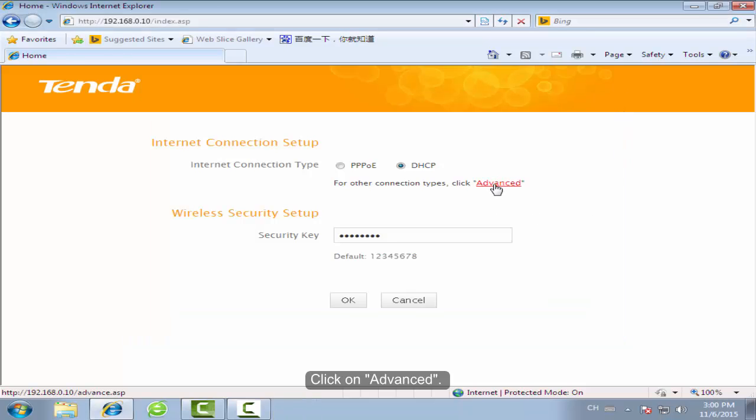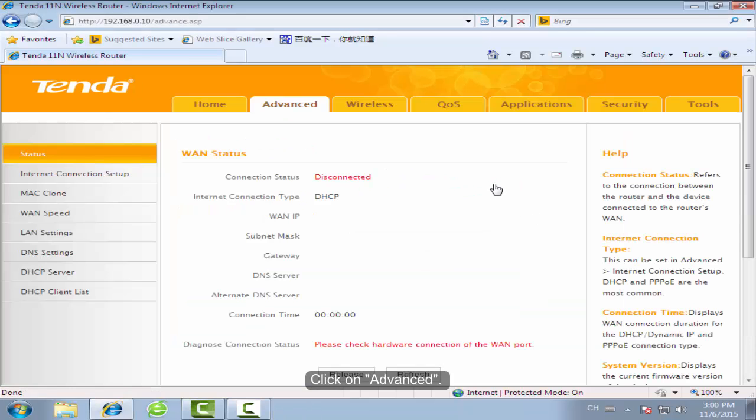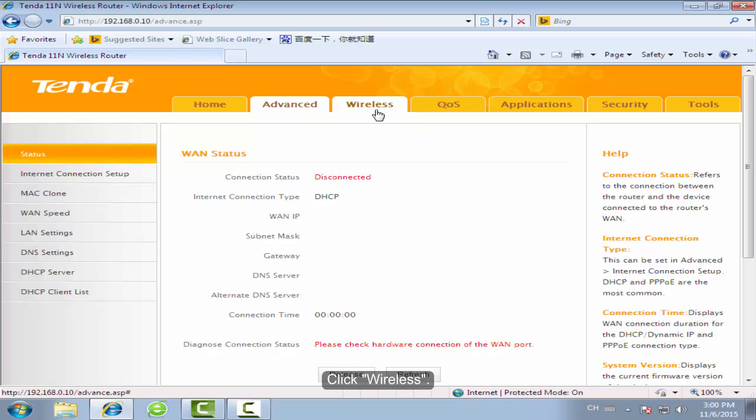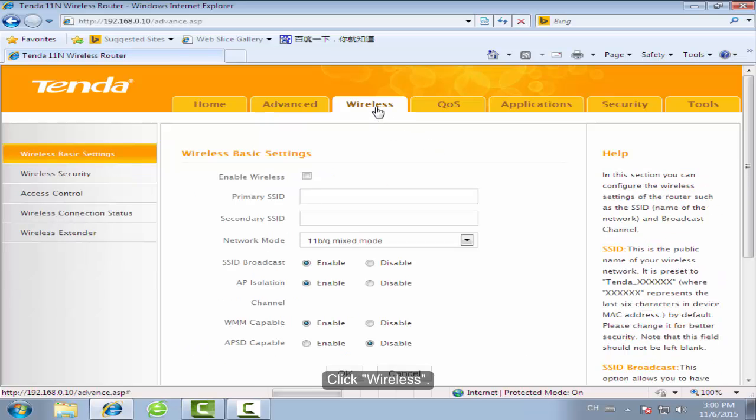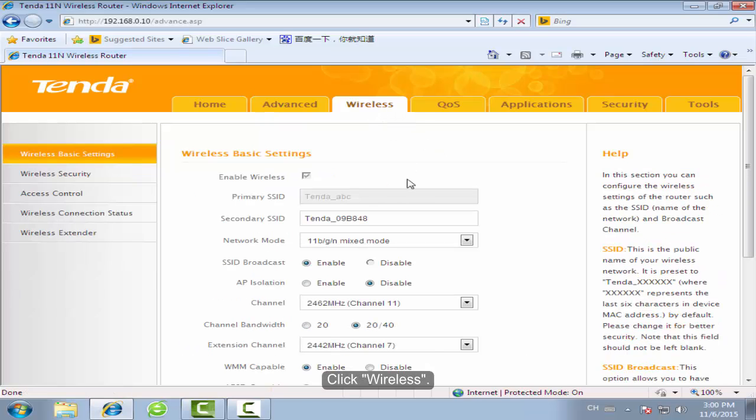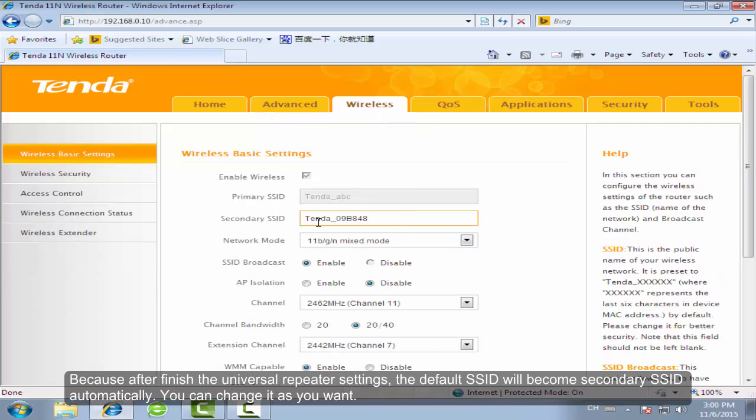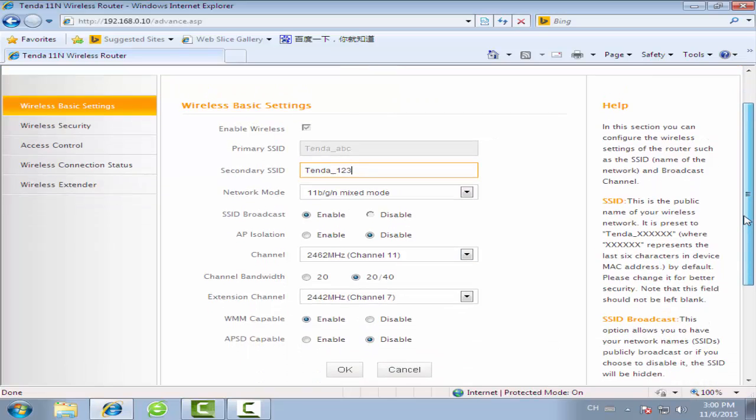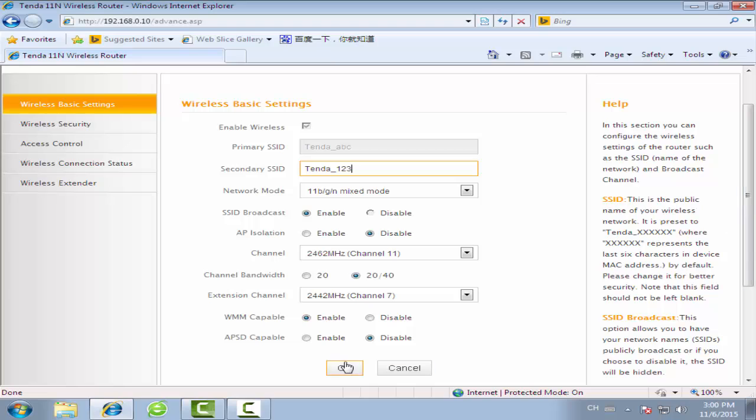Click on Advanced. Click Wireless. You can change the secondary SSID as you want. Click OK.